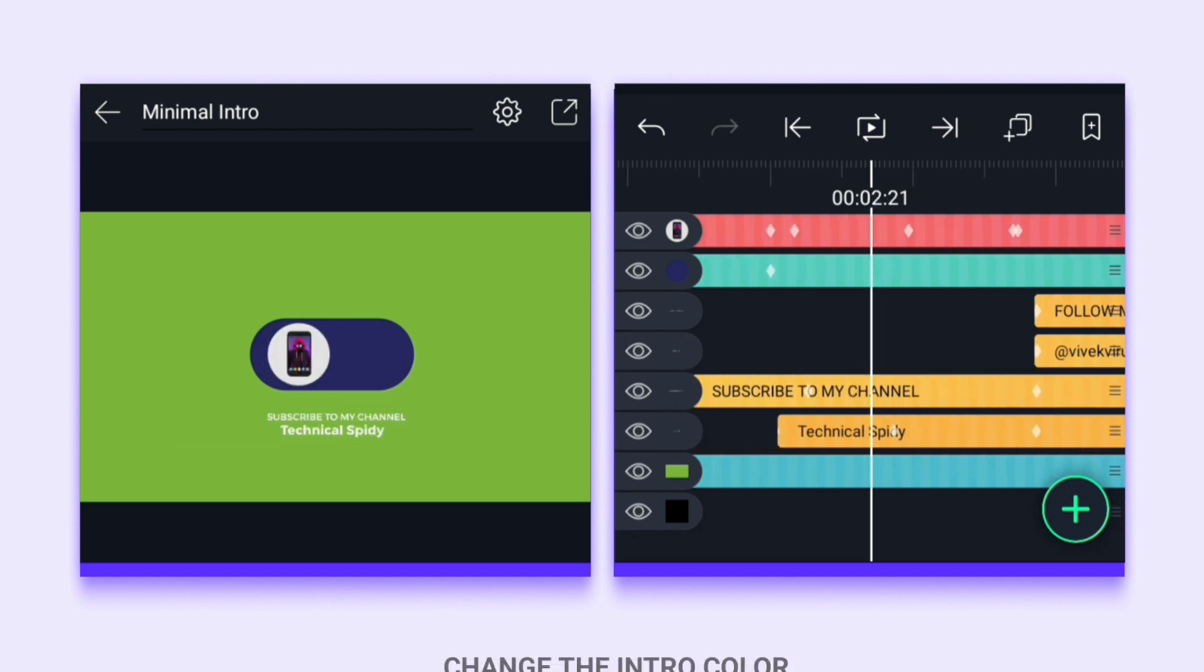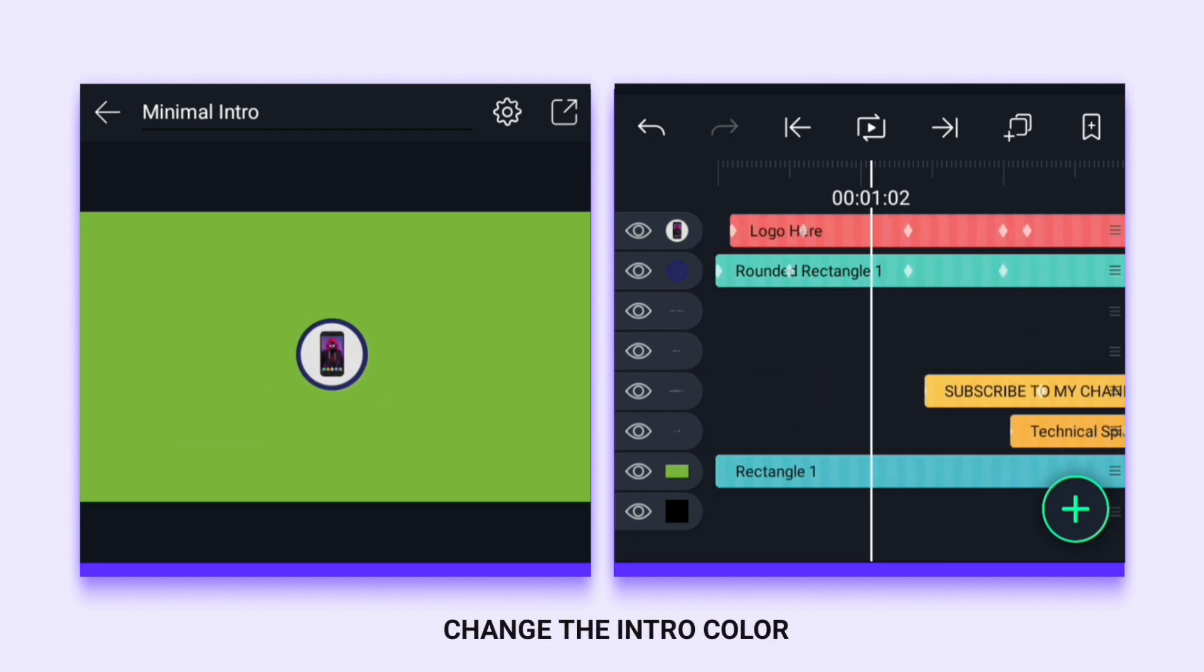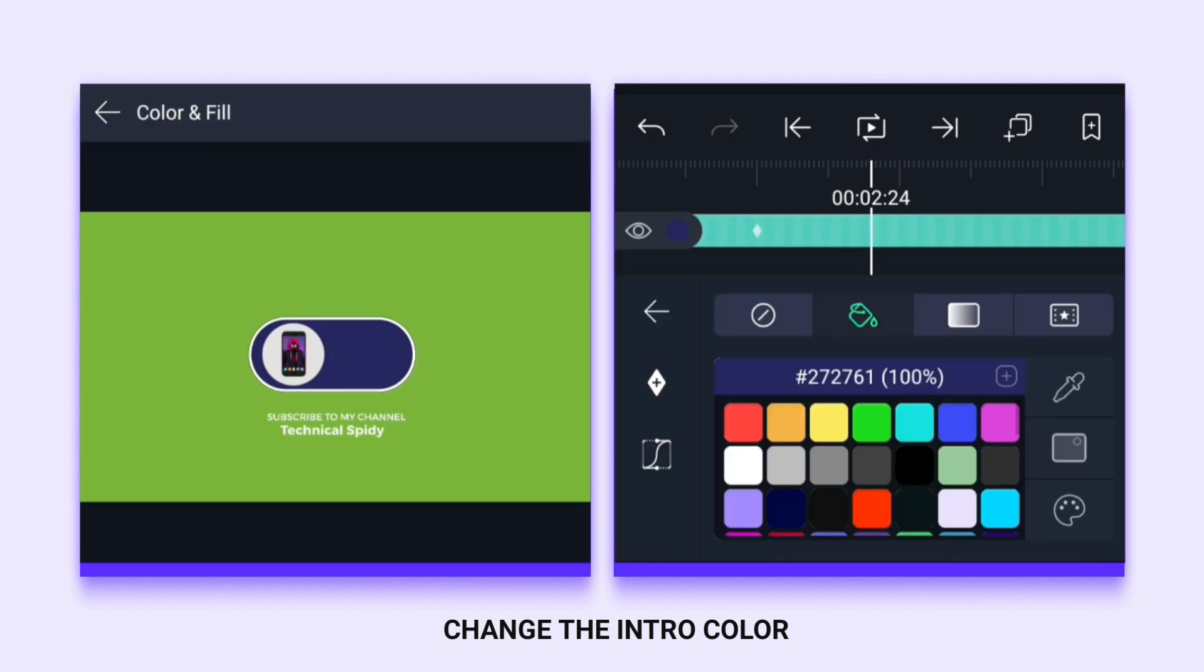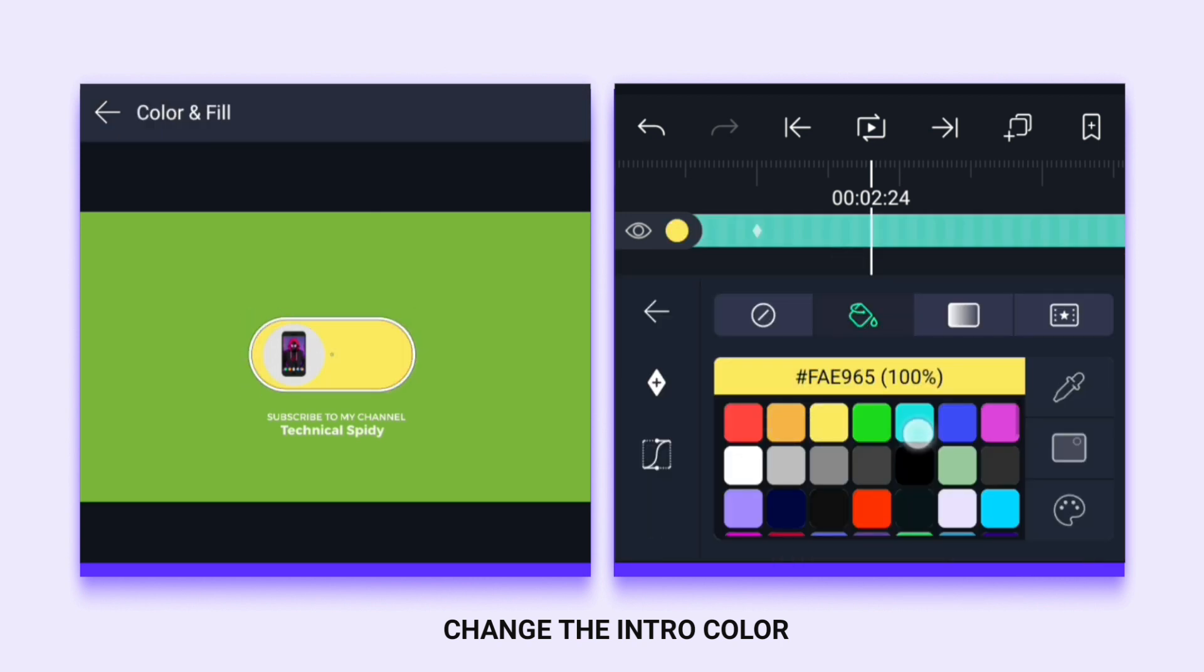Now if you want to change the color of the intro, you can easily change it to something like this.